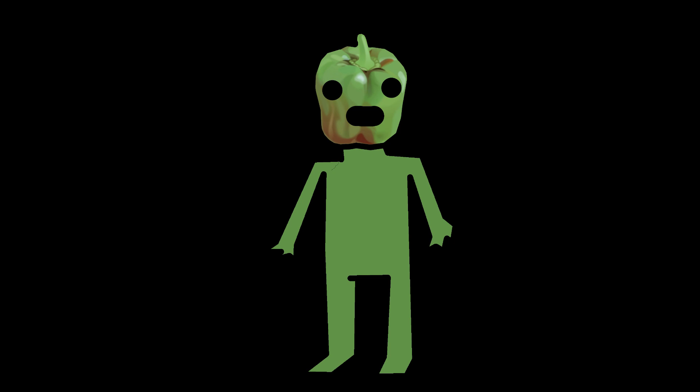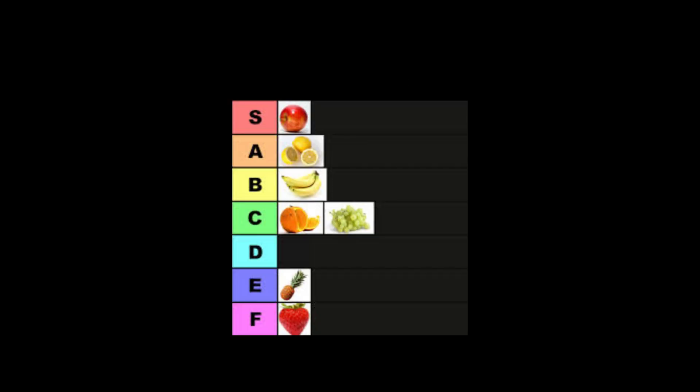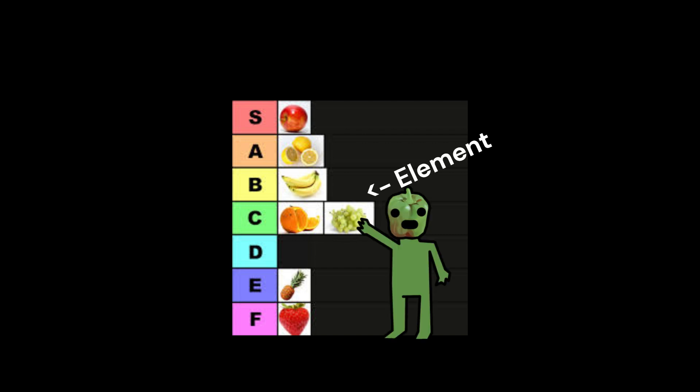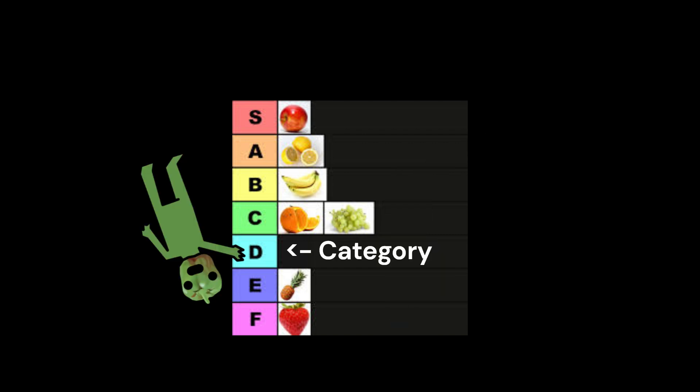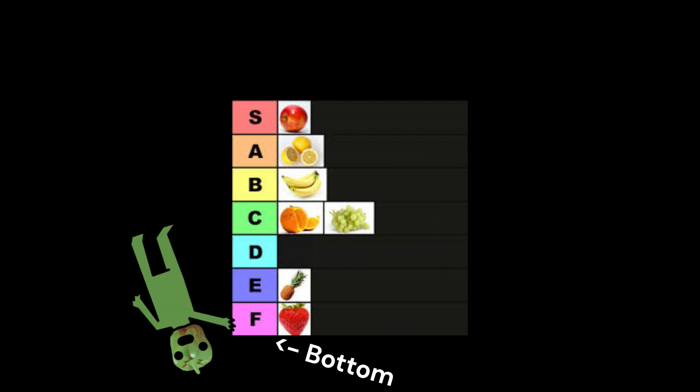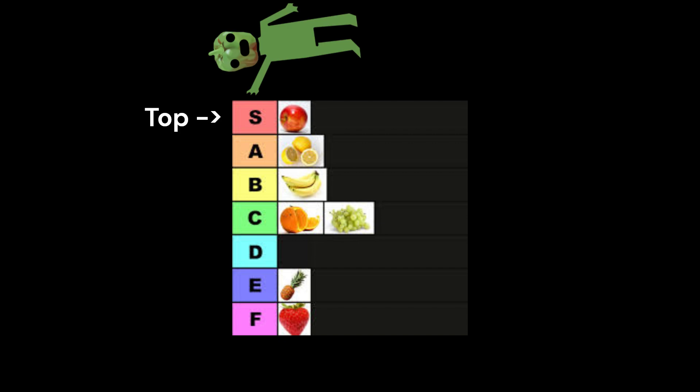But if you are not familiar with a tier list, basically a tier list is when you put elements into categories ranging from bottom to top of the list. The top positions are objectively better than the bottom.